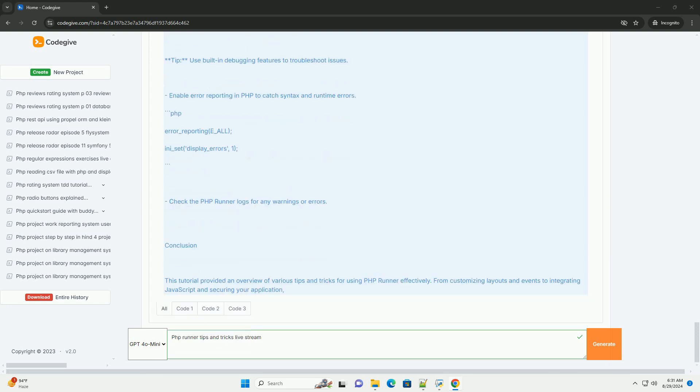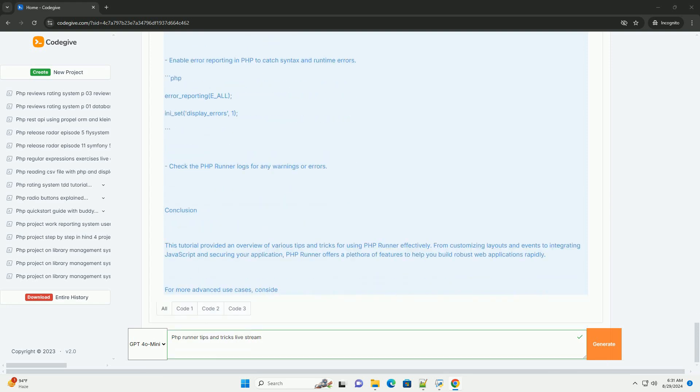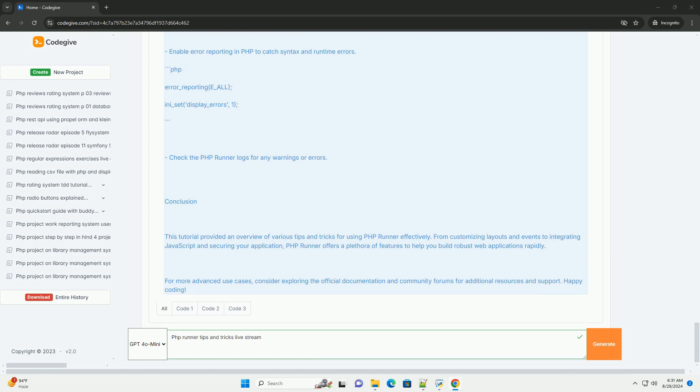Participants were encouraged to explore the community forums and documentation for additional support and resources. Overall, the livestream provided a comprehensive overview of using Frunner effectively, catering to both beginners and experienced developers looking to enhance their skills.